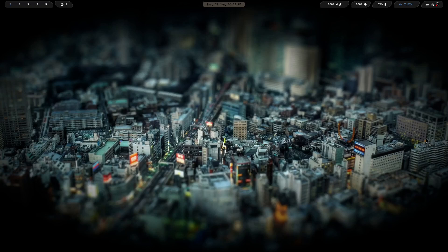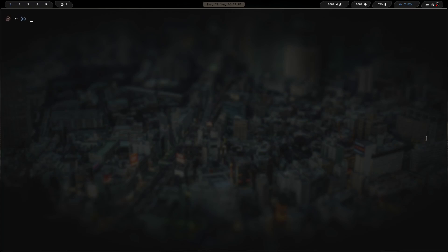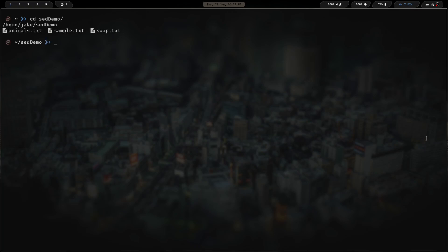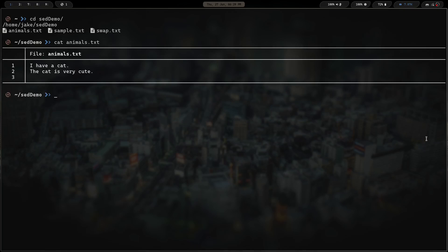Let's go ahead and launch a terminal, clear the screen and zoom in. Just like before, I've already created a directory with a few files that we are going to manipulate. Let's go ahead and cat animals.txt. Right now we can see a file that says 'I have a cat, the cat is very cute.' In reality I have four cats and all four are very cute, but we're going with one for today. Let's use sed to do a little manipulation on this file.